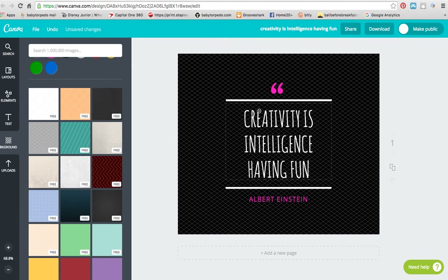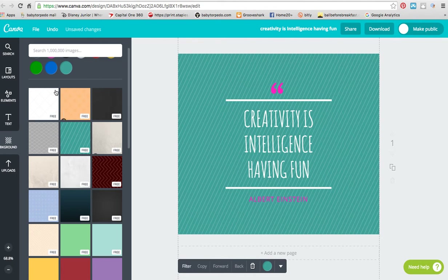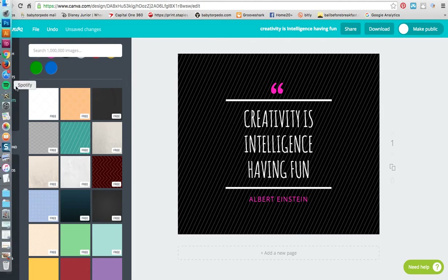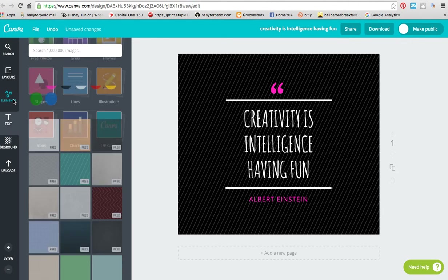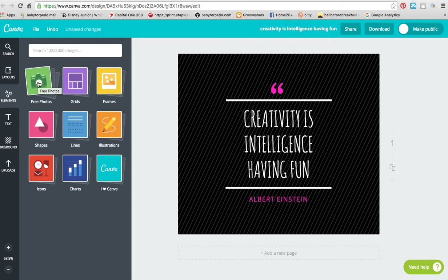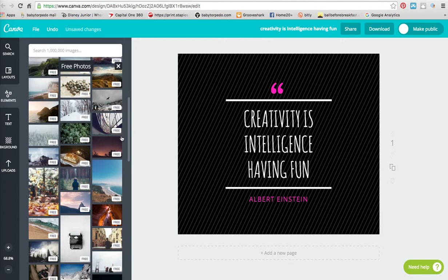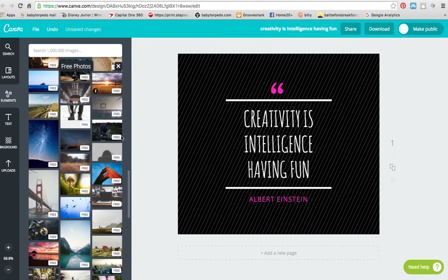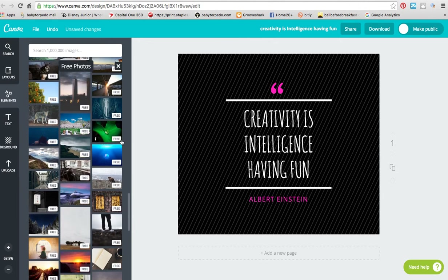Other things that you can do with Canva — you can do the background, and there are all different types of backgrounds that you could play with. Once you click it, it puts it into the art board. But say I like photography and I actually want a picture back there. In that case, you'd want to go back to elements — they have some free photos, so you'd want to check those out first. Scrolling down the free photos, let's see if anything jumps out. I really like this farmhouse one.